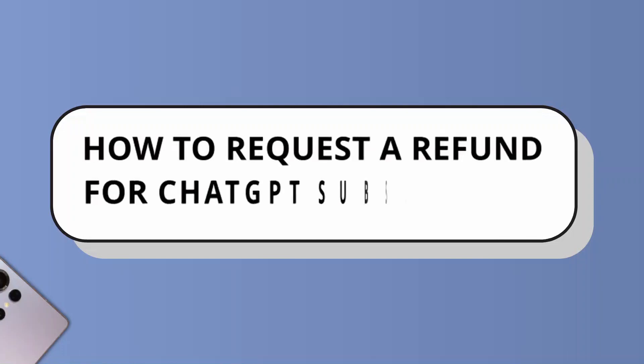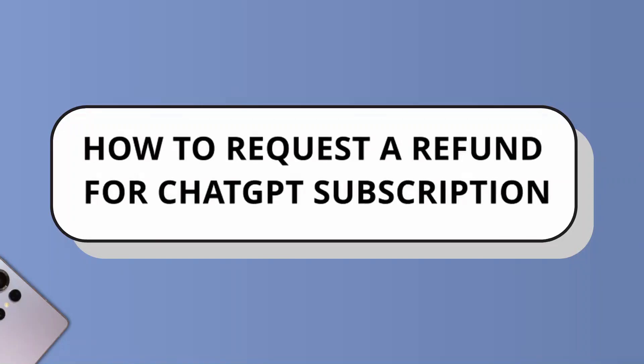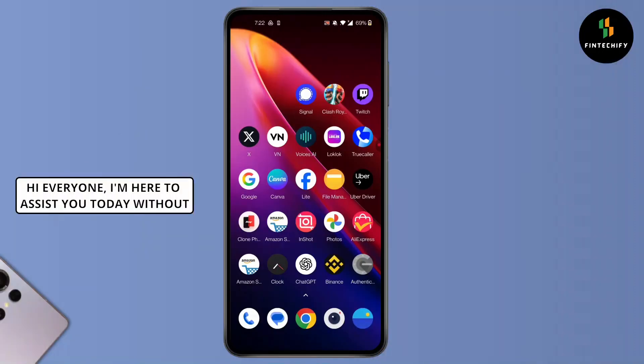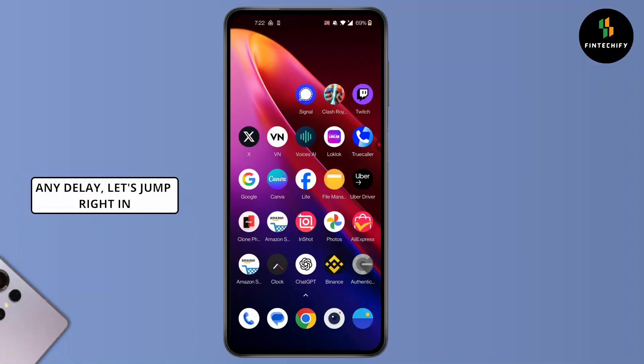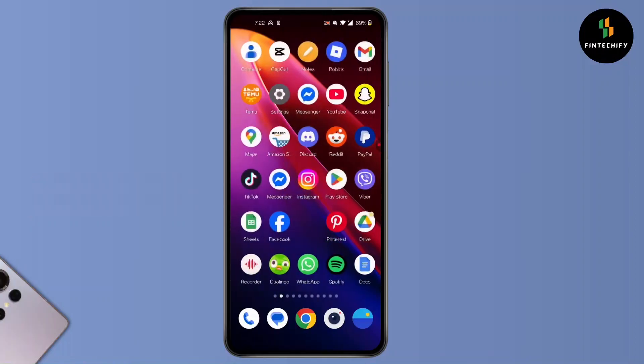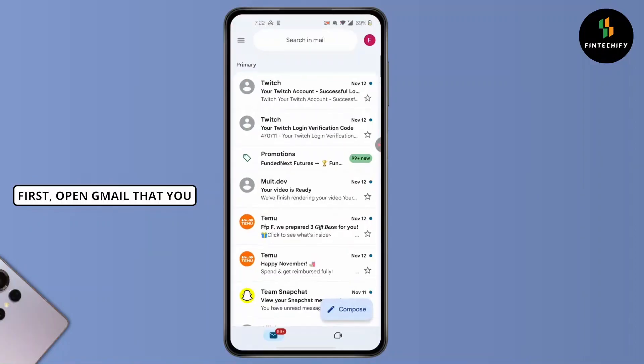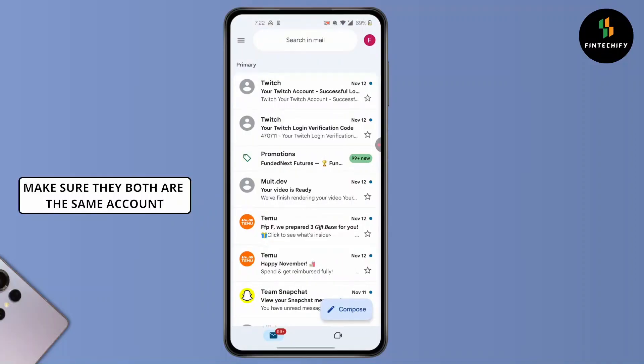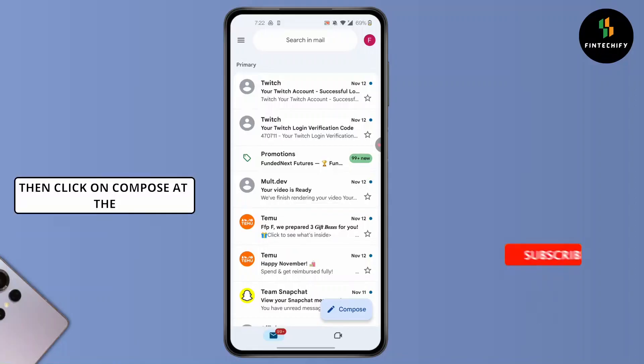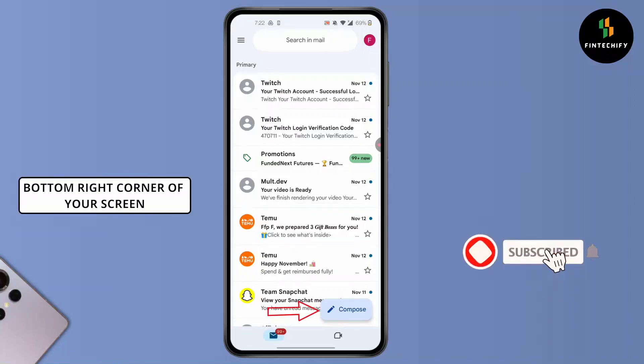How to request a refund for ChatGPT subscription. Hi everyone, I'm here to assist you today. Without any delay, let's jump right in. First, open Gmail that you have logged in with ChatGPT. Make sure they both are the same account. Then click on Compose at the bottom right corner of your screen.